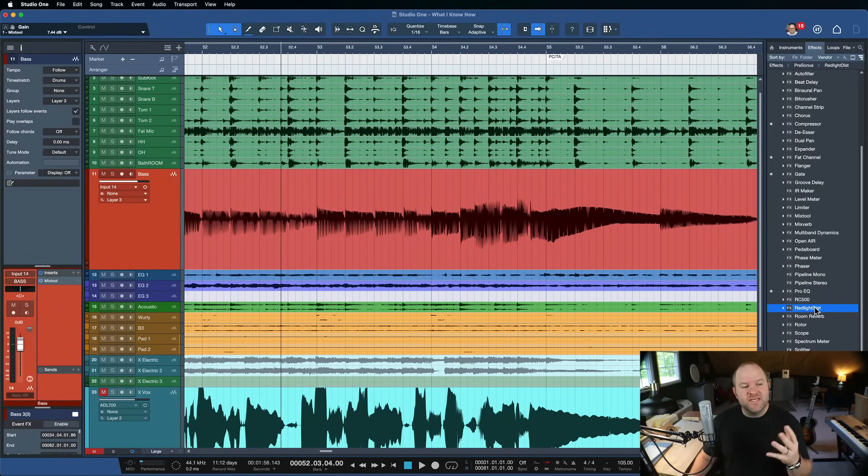I learned this in Nashville from engineers who were putting distortion on bass tracks in traditional country songs. At first I thought, what? But it turns out they were doing it so that the bass would cut through — not so that the final bass part sounds distorted, but that the extra harmonic information helped the bass sit on top of the mix nicely. So you don't end up with a distorted-sounding bass, unless that's what you want. You just end up with a bass that has more clarity to it.